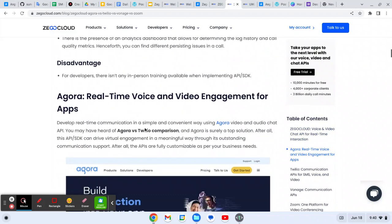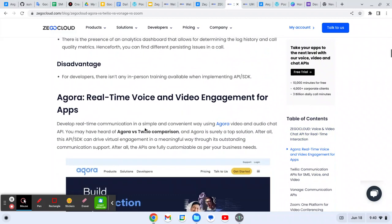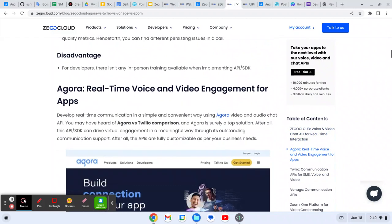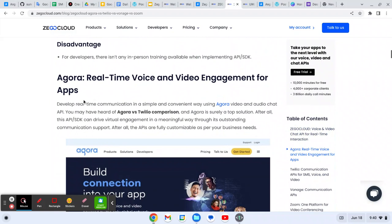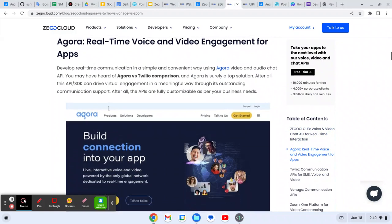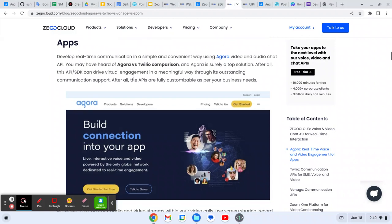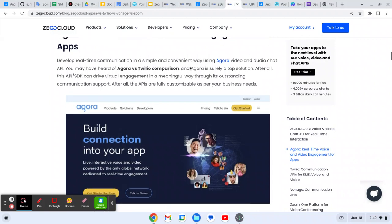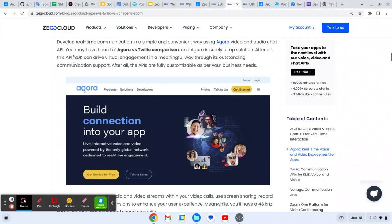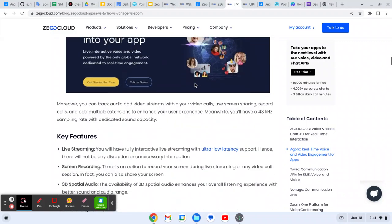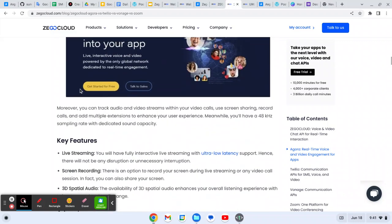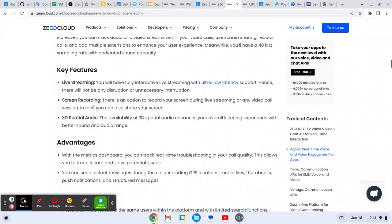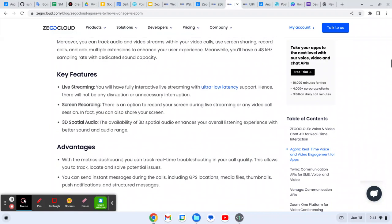Now let me discuss about Agora also. Agora is also a video engagement tool for creating a video call app. Developer freedom and communication is important. Using Agora video and audio chat API, you may have heard of Agora. It's another top solution. Let's understand its advantages and features. With this, we can create a live streaming app, do screen recording, 3D spatial audio.